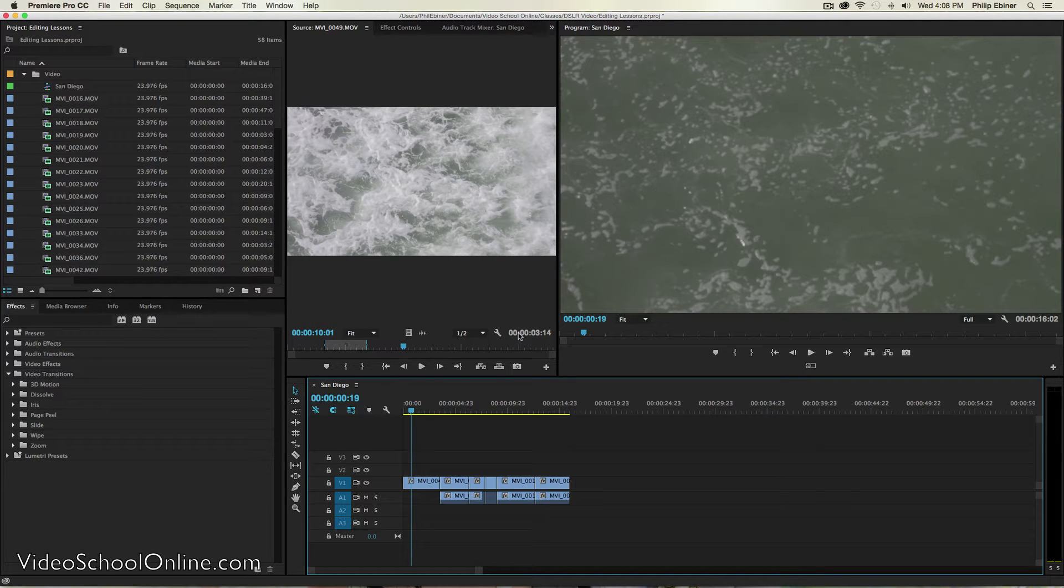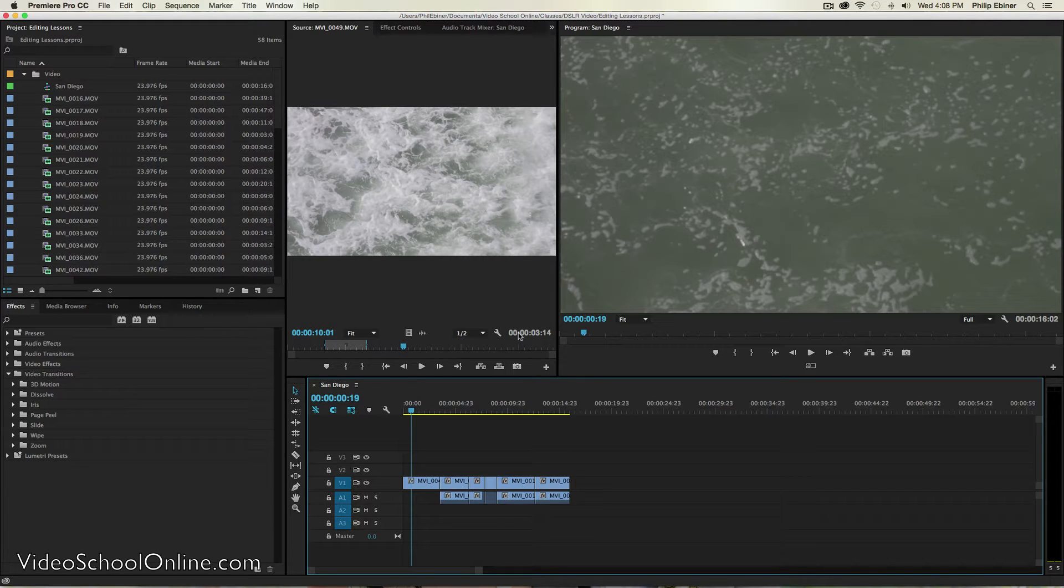Maybe it's a title card, maybe it's a lower third with someone's name if you're doing an interview, or maybe it's credits at the end of the video.